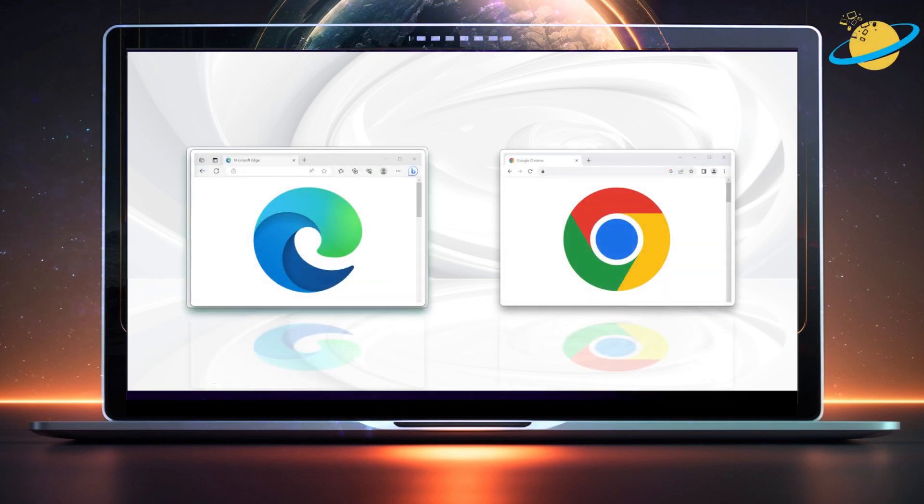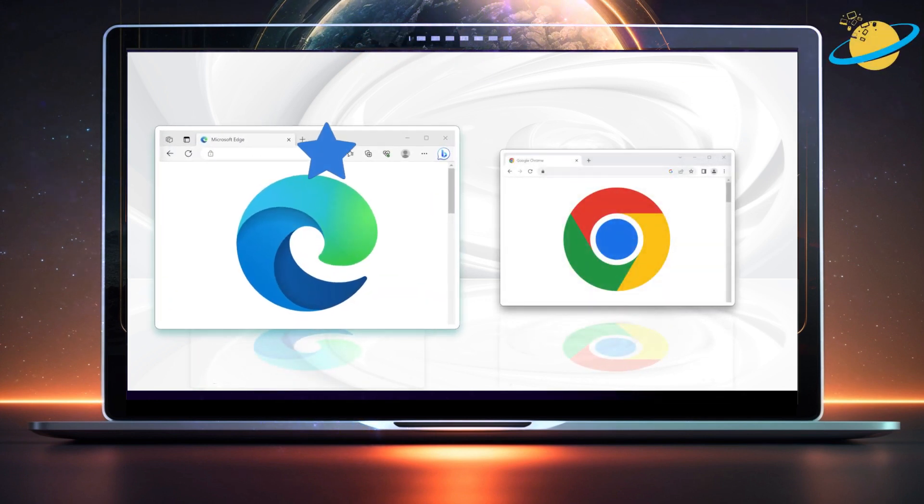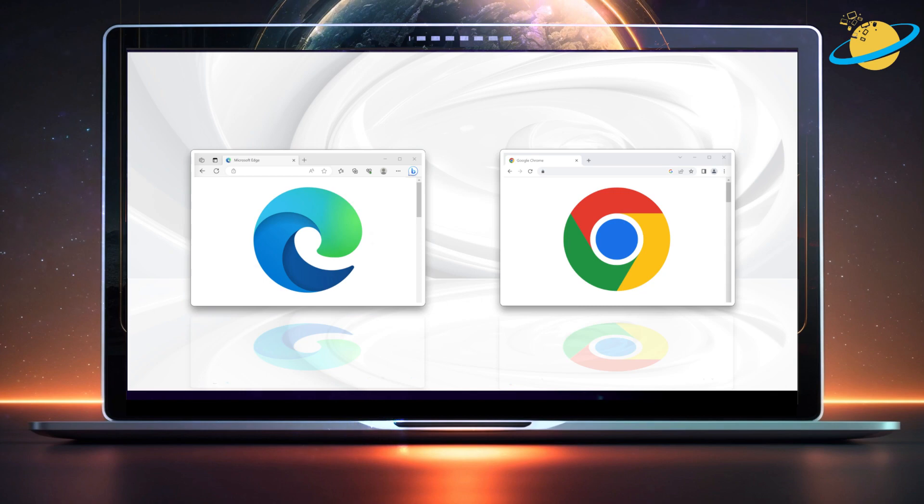If you want to move your favorites from Edge into Google Chrome, you first need to open Microsoft Edge and export your favorites.